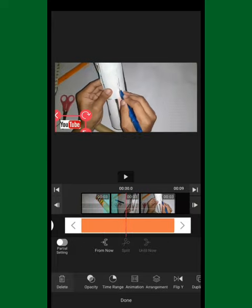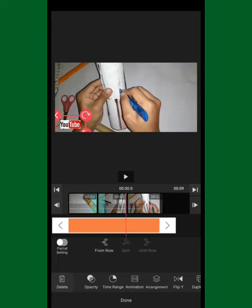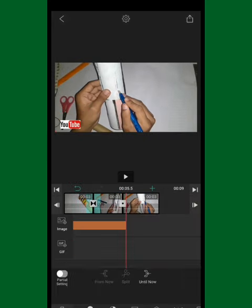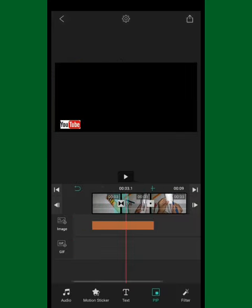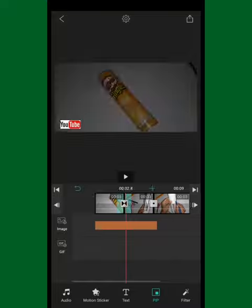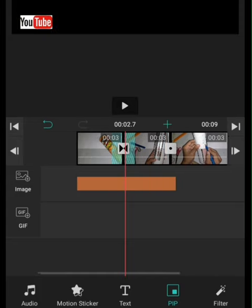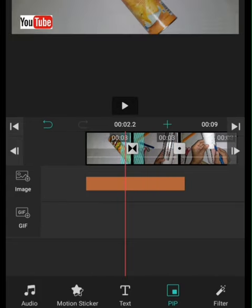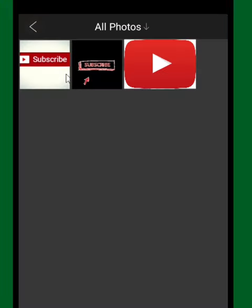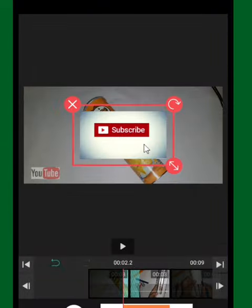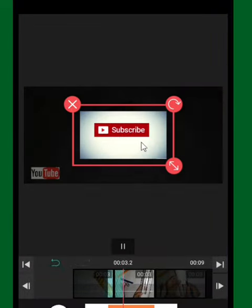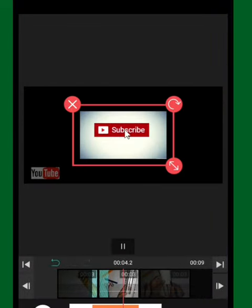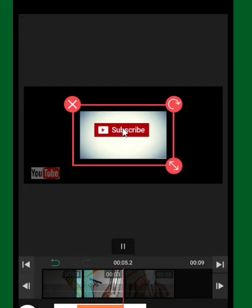You can also add GIFs. As you may have seen in the first part of my video, you can download a GIF from Google and place it right in there.